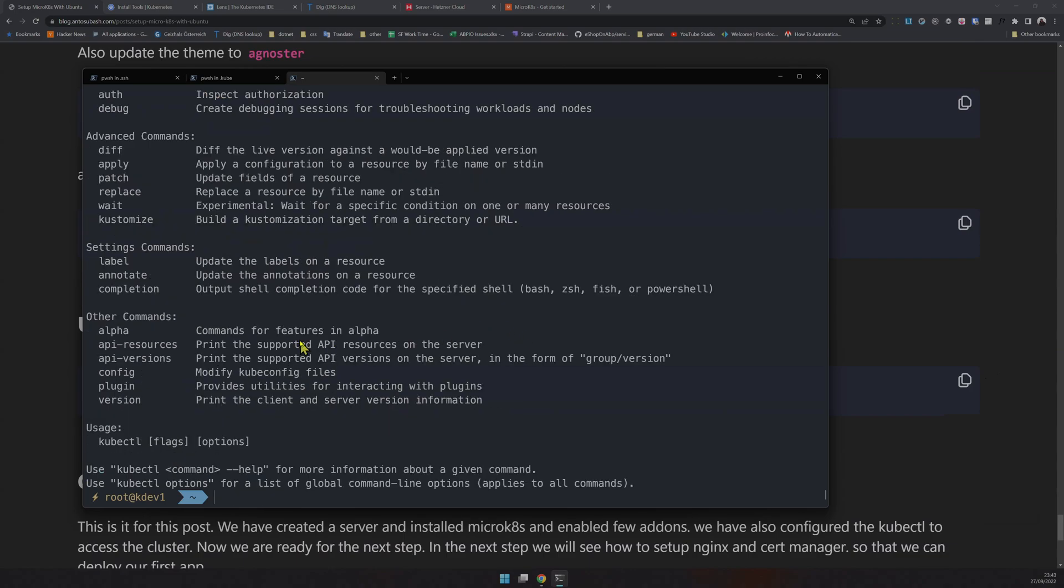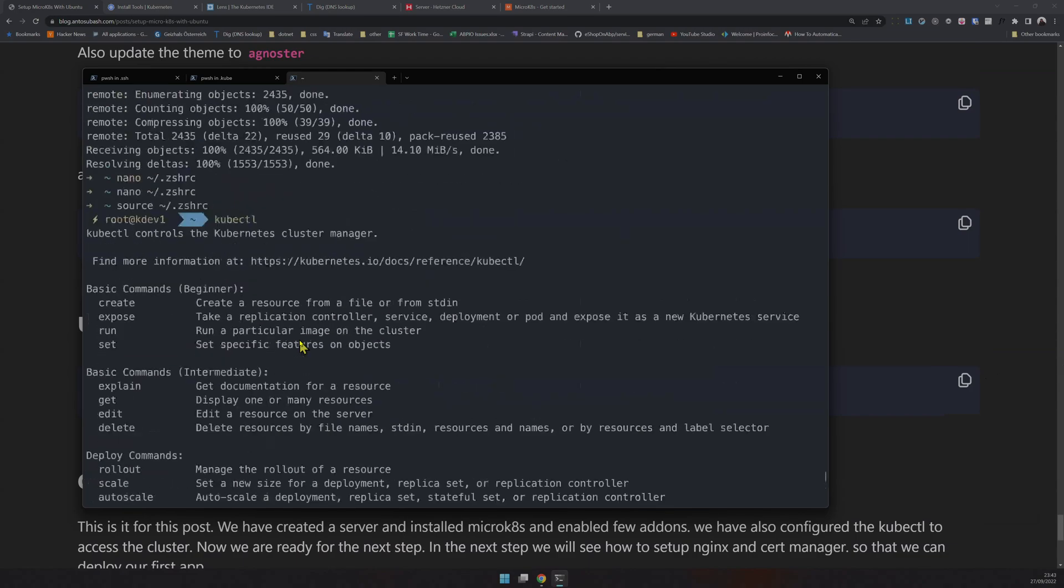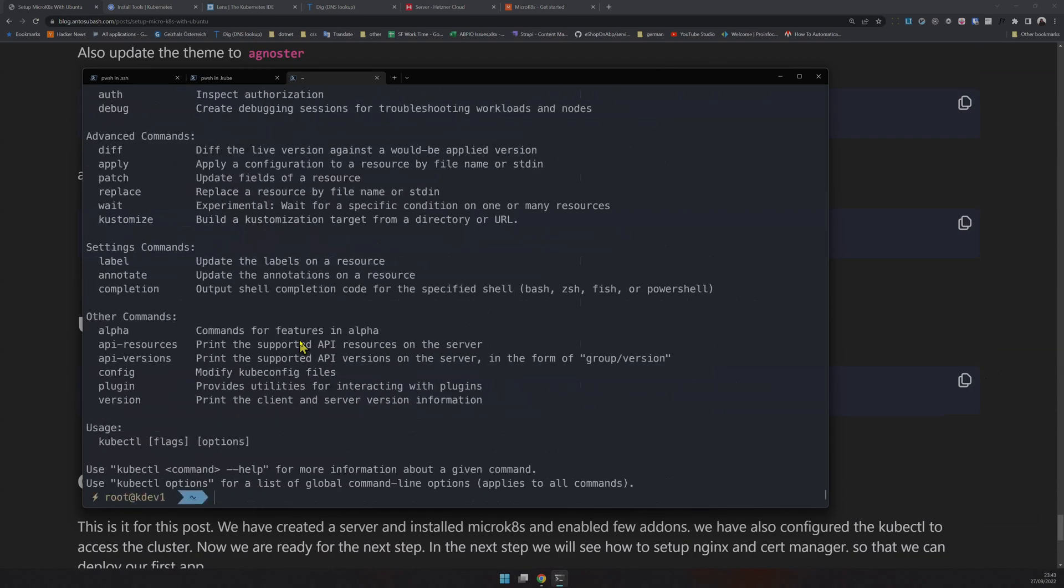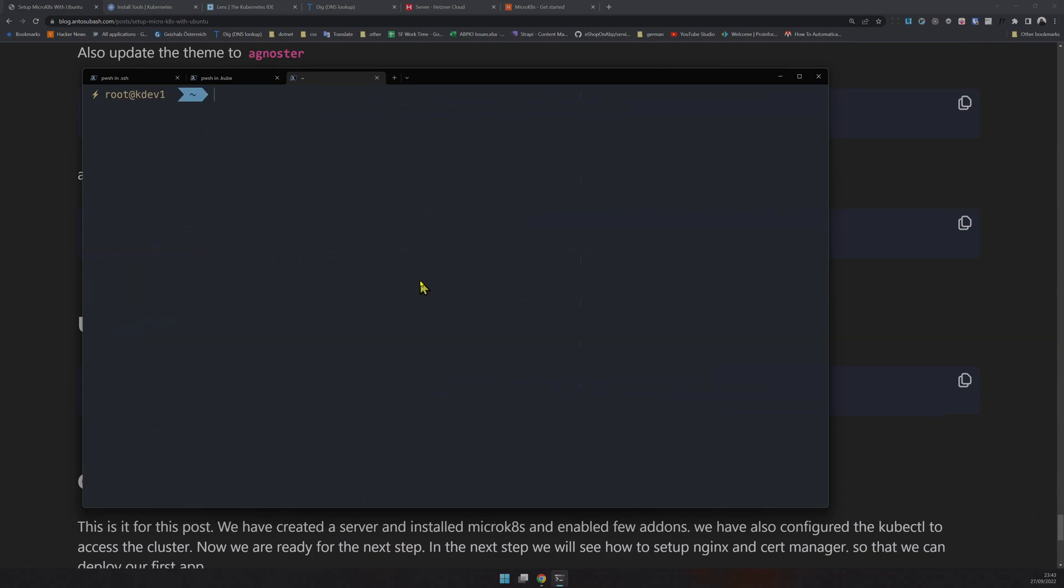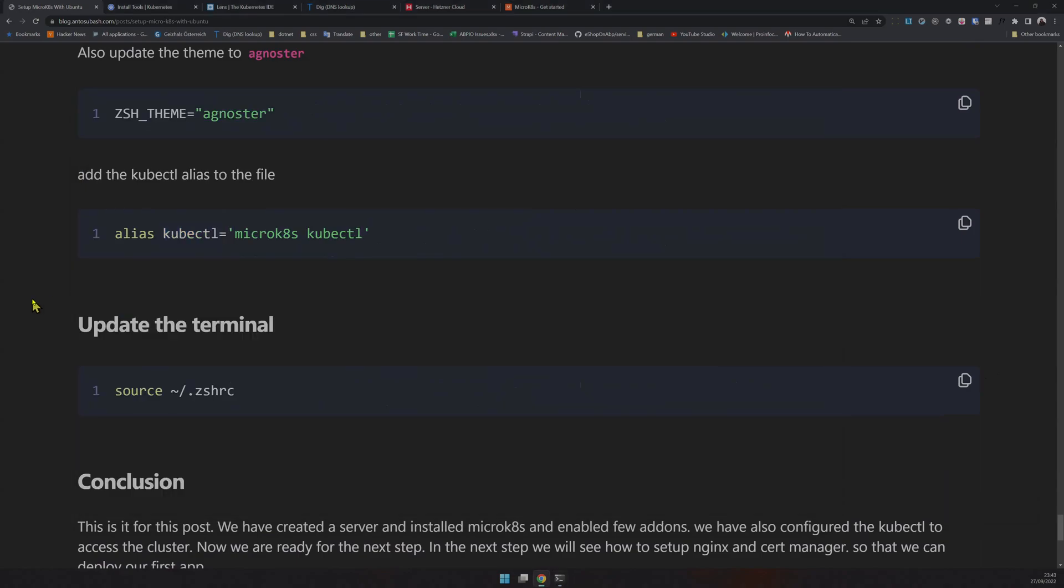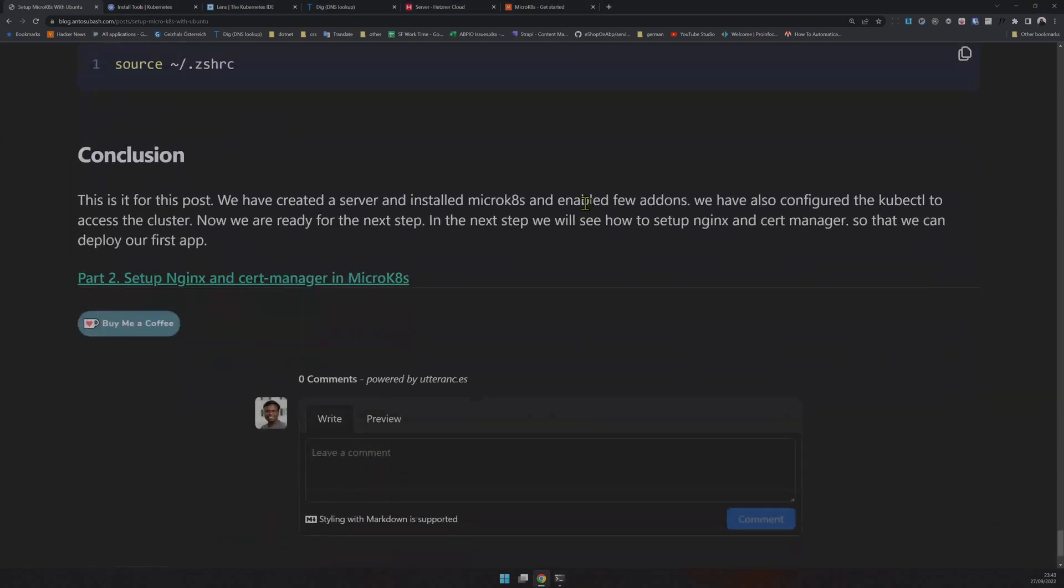We have our terminal ready. Our kubectl command works, everything works, and our terminal looks nice. That's it for part one. In part two, we'll see how to enable the add-ons if you didn't enable them and set up nginx and cert-manager.